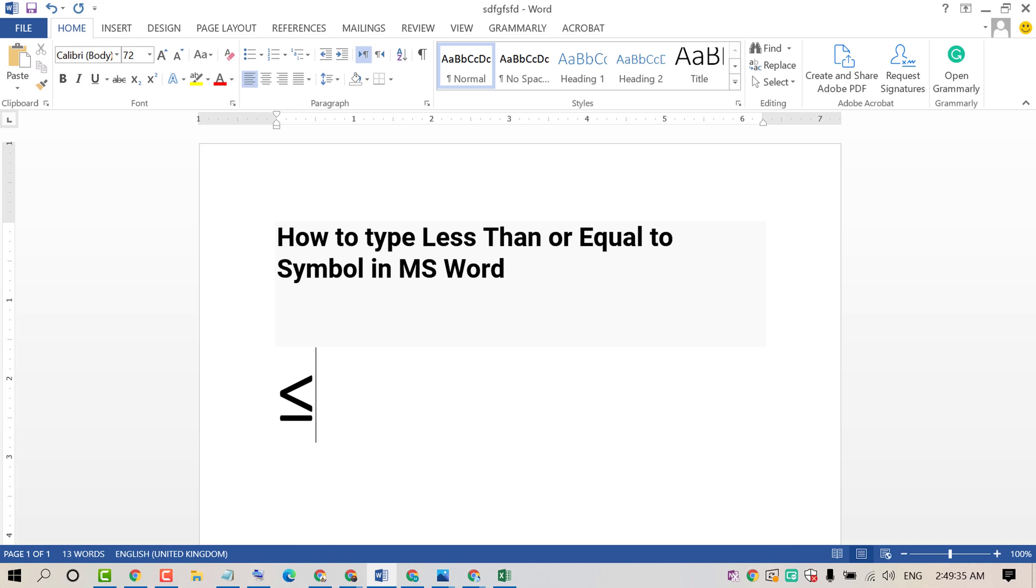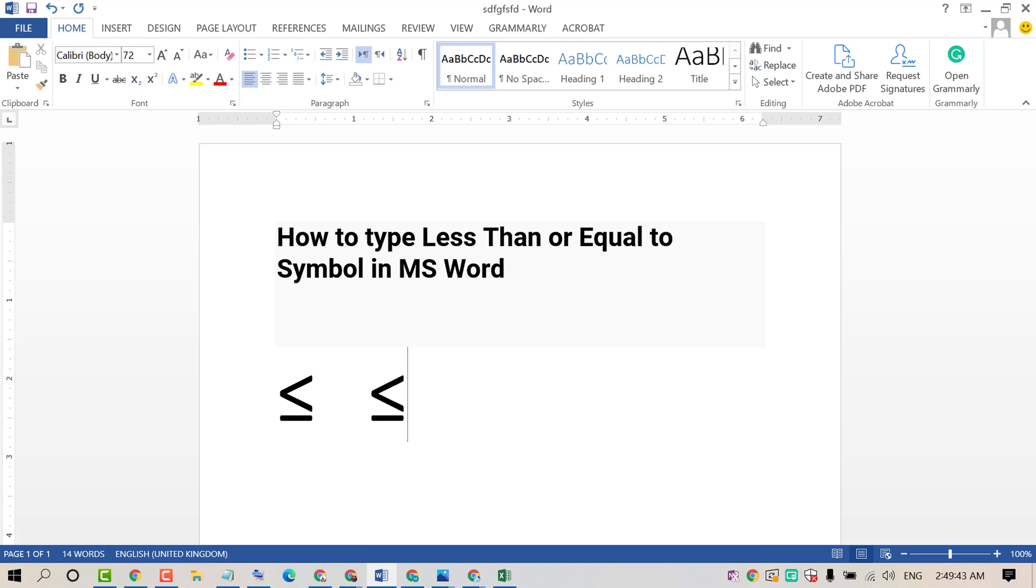That's it. So a very quick method: type 2264, press Alt key plus X.